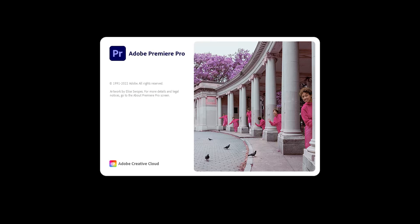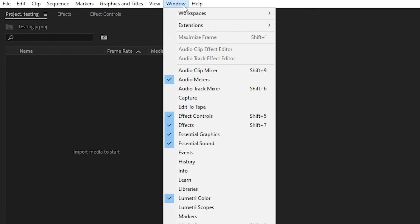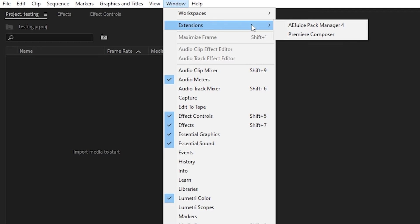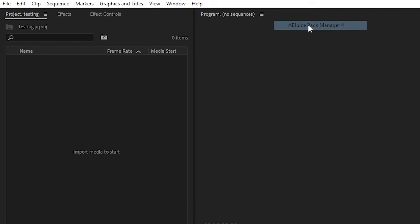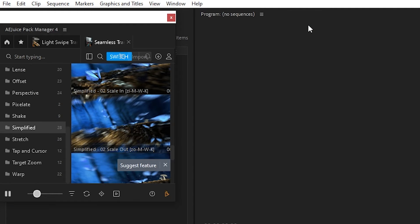Once you download the Pack Manager and finish the installer, open up Premiere Pro. From the main screen, go over to the window tab and mouse over extensions, and then click on AEJuice Pack Manager.